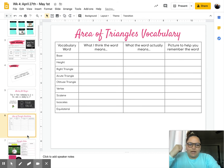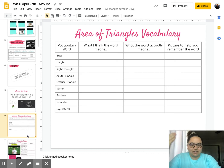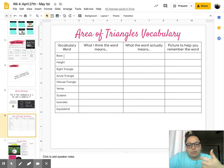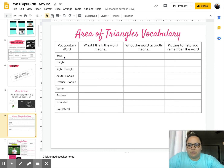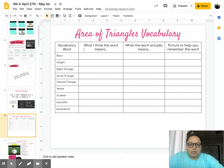Next up on Monday, you have vocabulary. You've done this every week throughout our school year, so I'm not going to go over it in depth. Your words are base, height, right triangle, acute triangle, obtuse triangle, vertex, scaling, isosceles, and equilateral. You can find the answers by Googling. Remember to put what you think the word means and a picture.